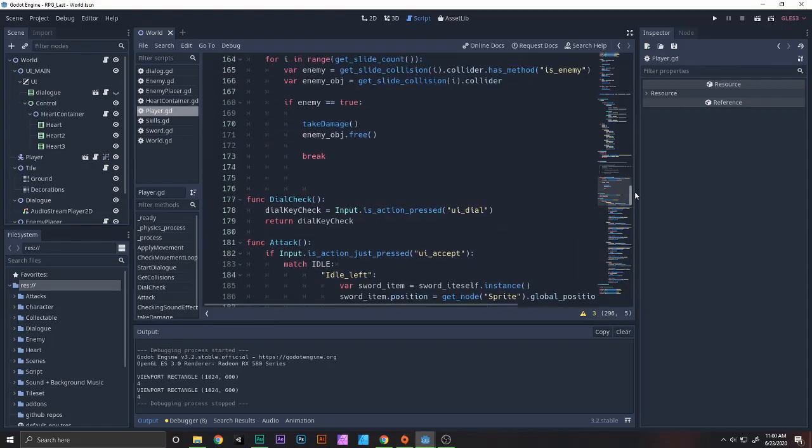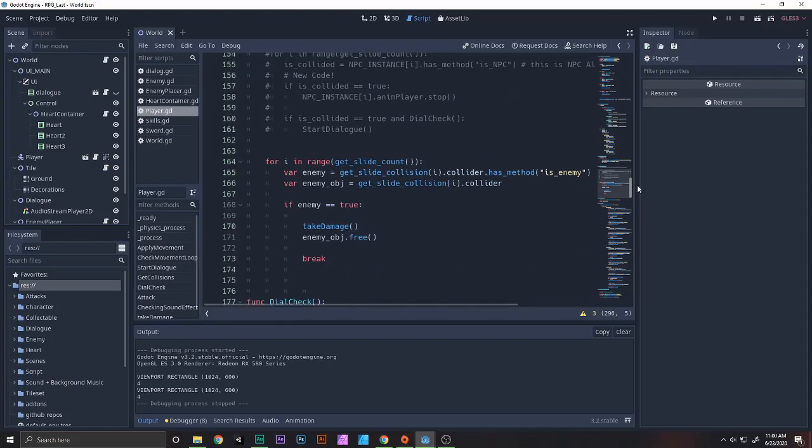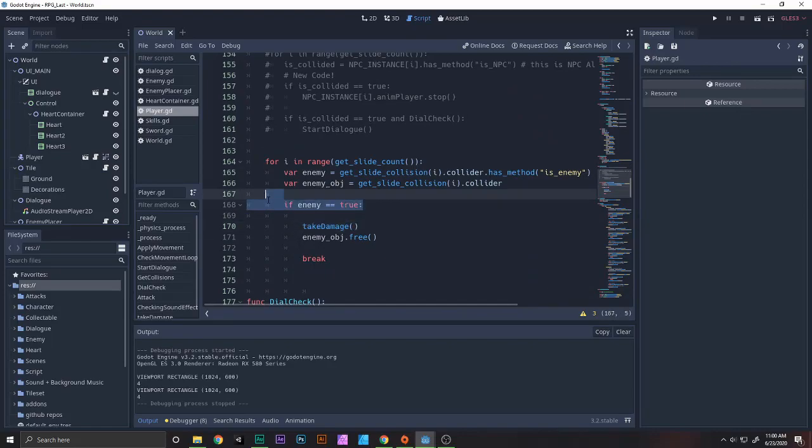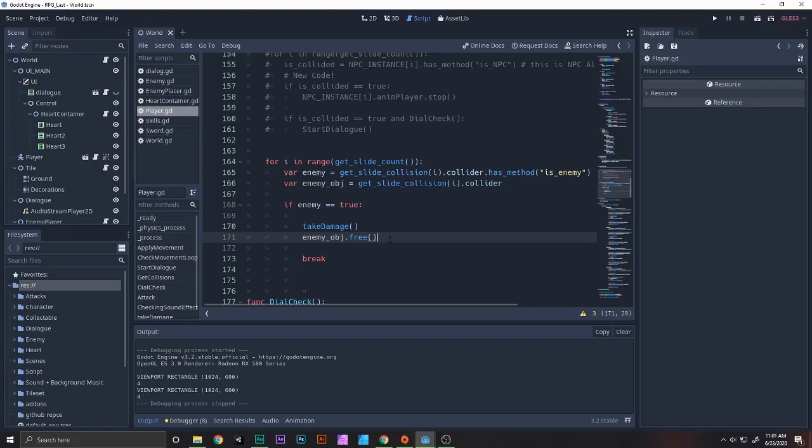So basically what we have is this take_damage function. Let's recap. Take_damage is getting called when the enemy is true. And then we just say enemy_object.free(). We just free that object, whatever it is. Just go ahead and release it from the scene.